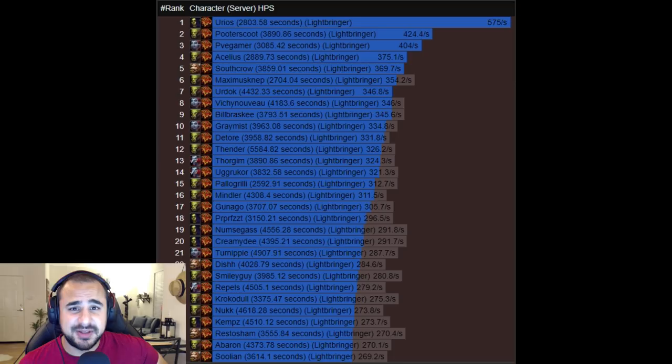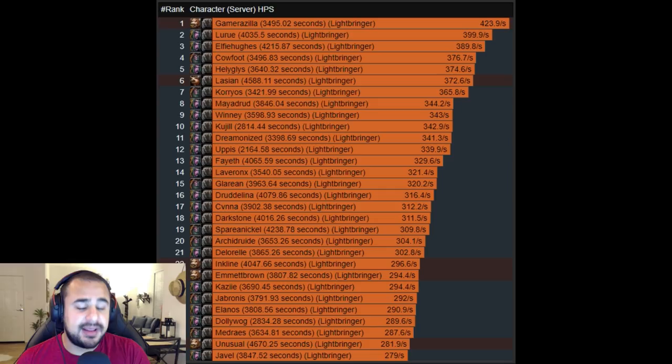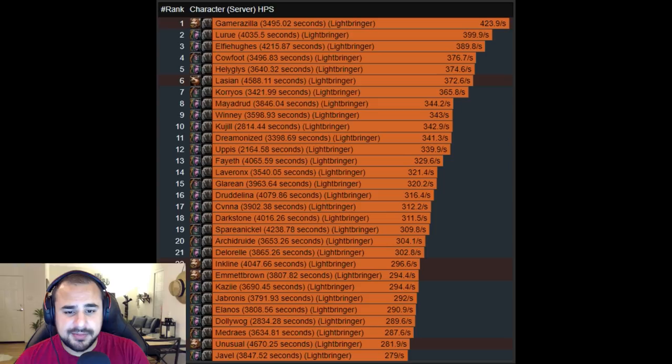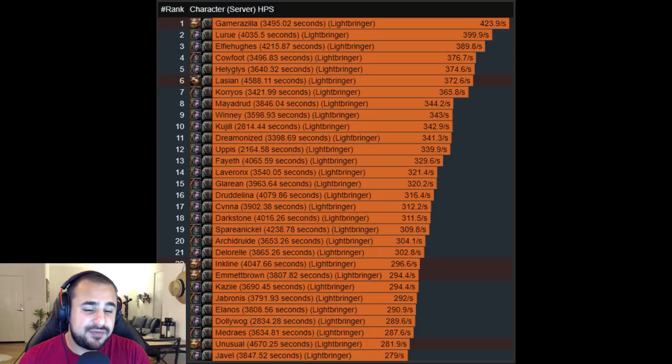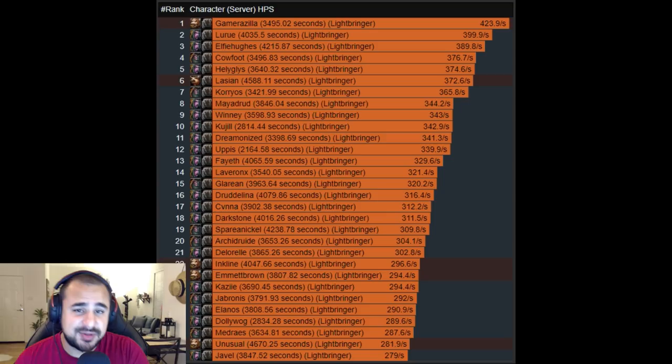In third place we have the Druids who clock in at 326 HPS on average, looking at the top 30 parses of course. Druids, another class with a lot of utility: battle reses, fairy fires, innervates. Druids can provide a lot to a raid. Again they're on the lower side of the HPS, but they do have very strong spot healing, they have very strong hots, and they do have a place in any raid, albeit not quite as popular as the next two classes which we're going to talk about right now.